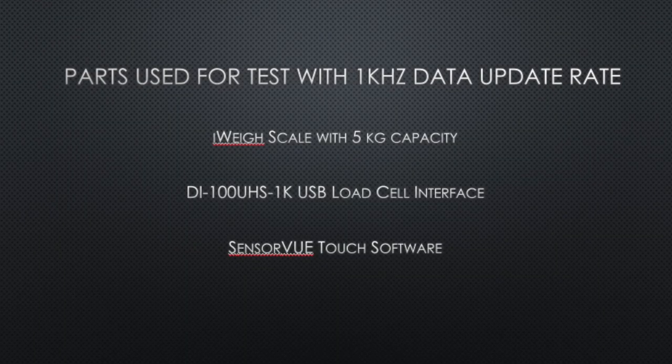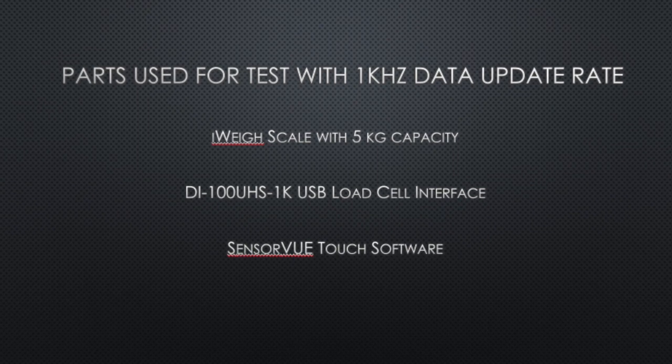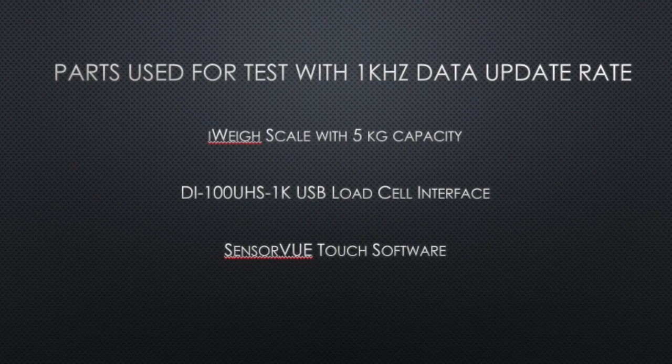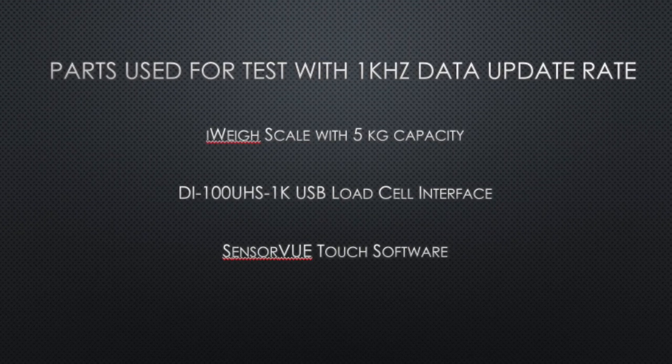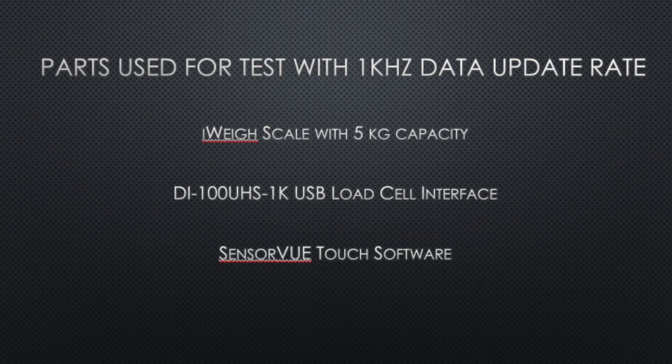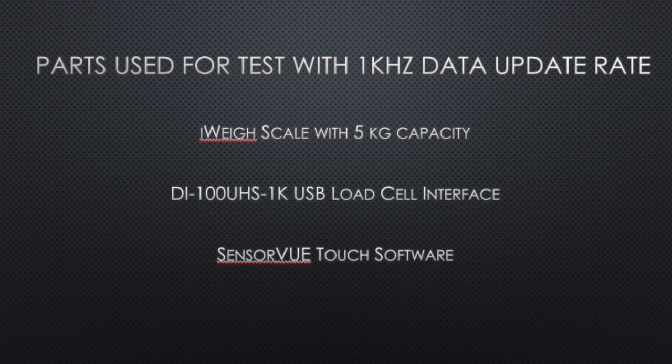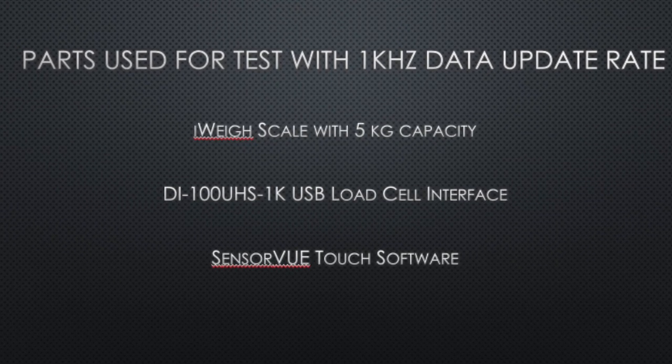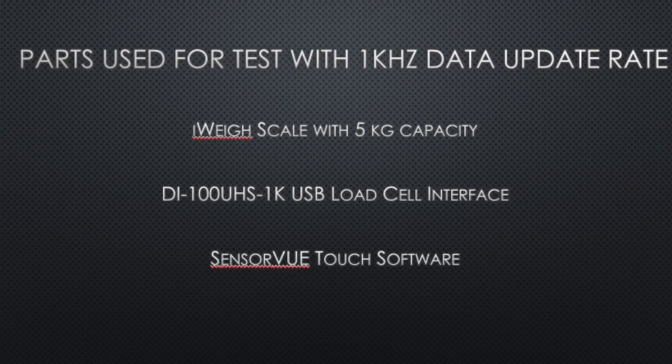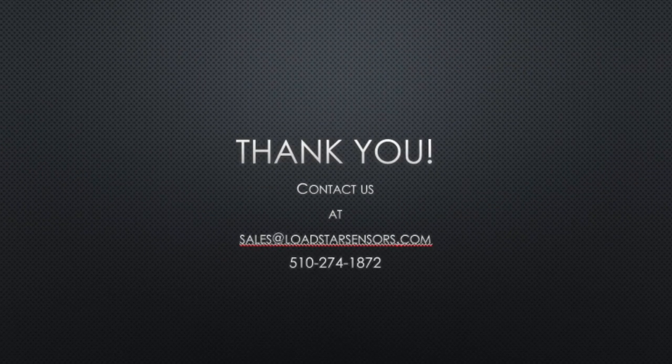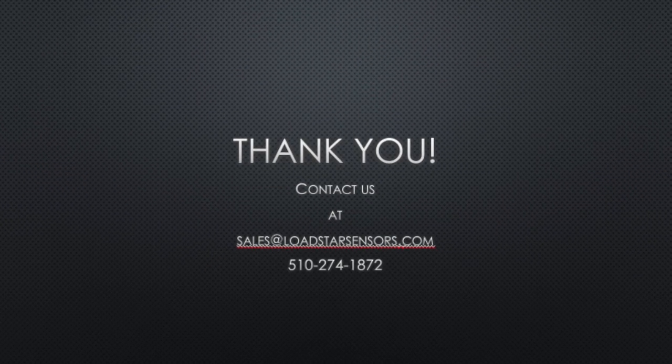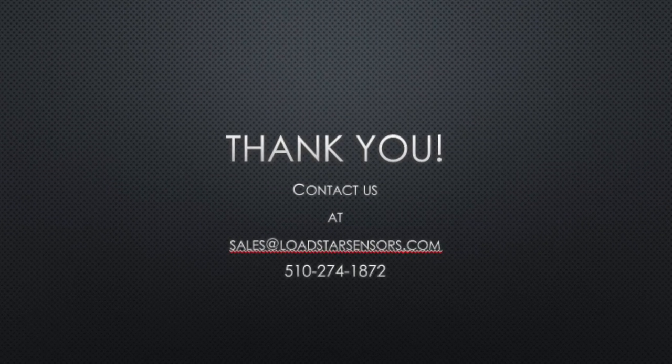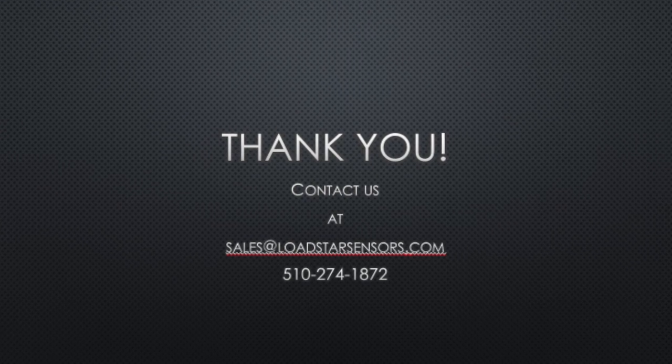Our goal is to make force measurement easy for you, and as you can see from this video, we definitely make it easy to measure forces. Please take a look at our website, www.loadstarsensors.com, and give us a call or email us to explore our solutions.